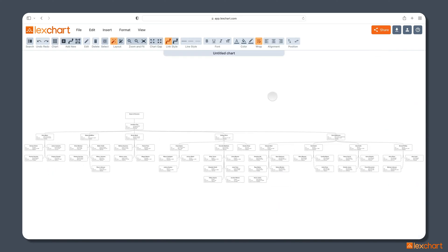And LexChart builds the chart automatically for us, and that is step two completed. We've imported the data, and the chart is already built in a basic format.